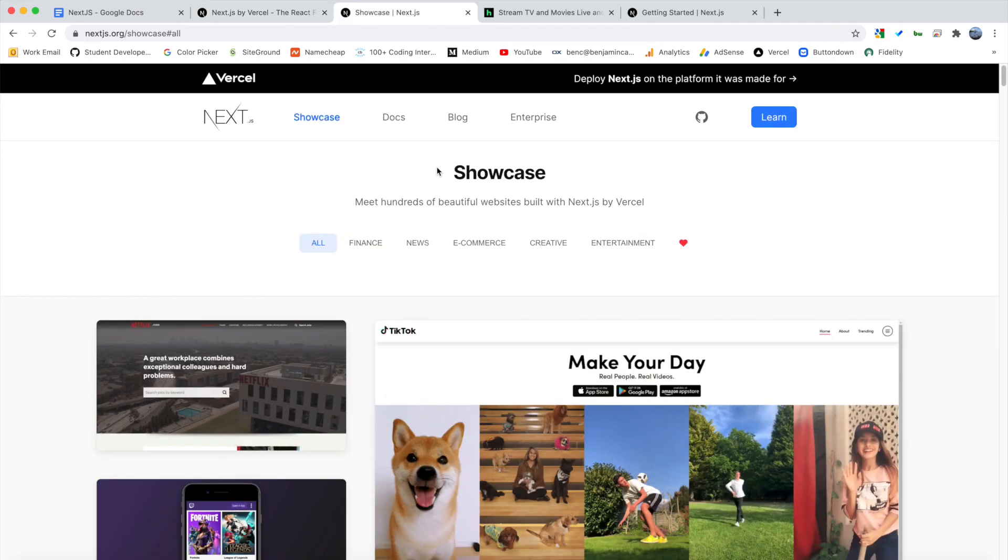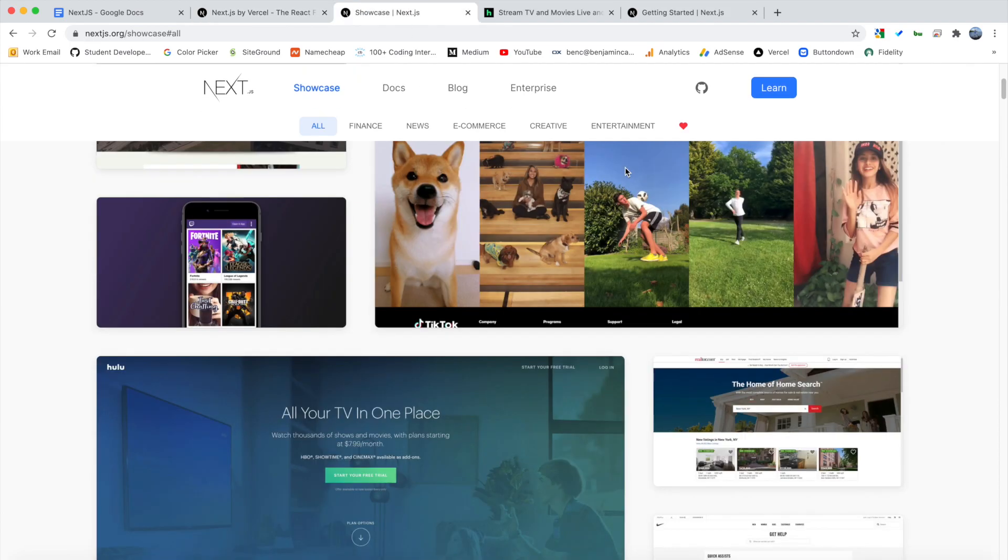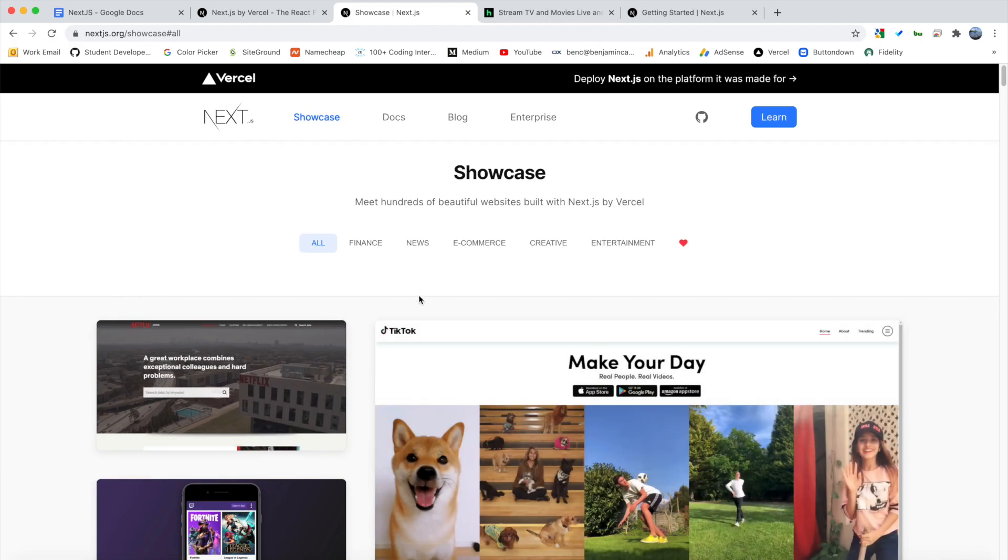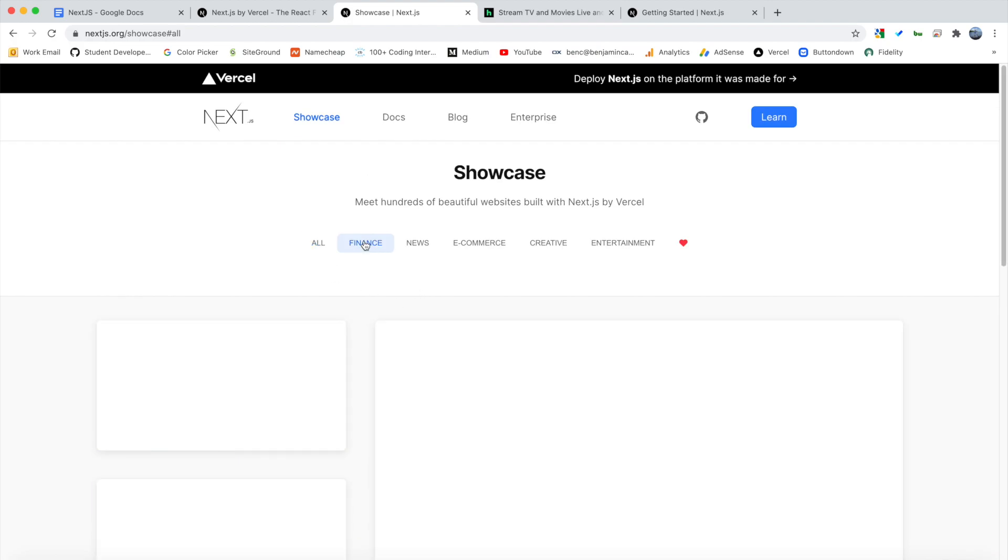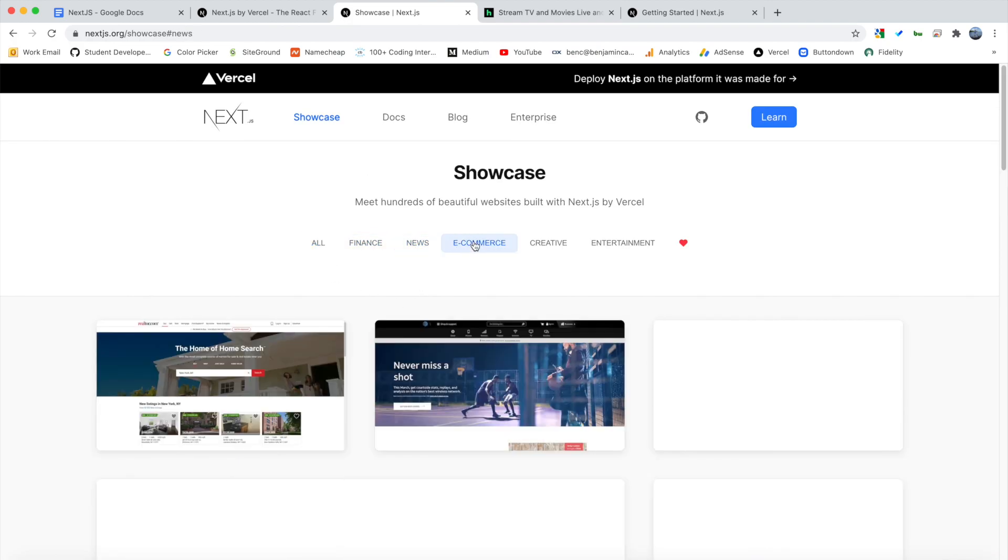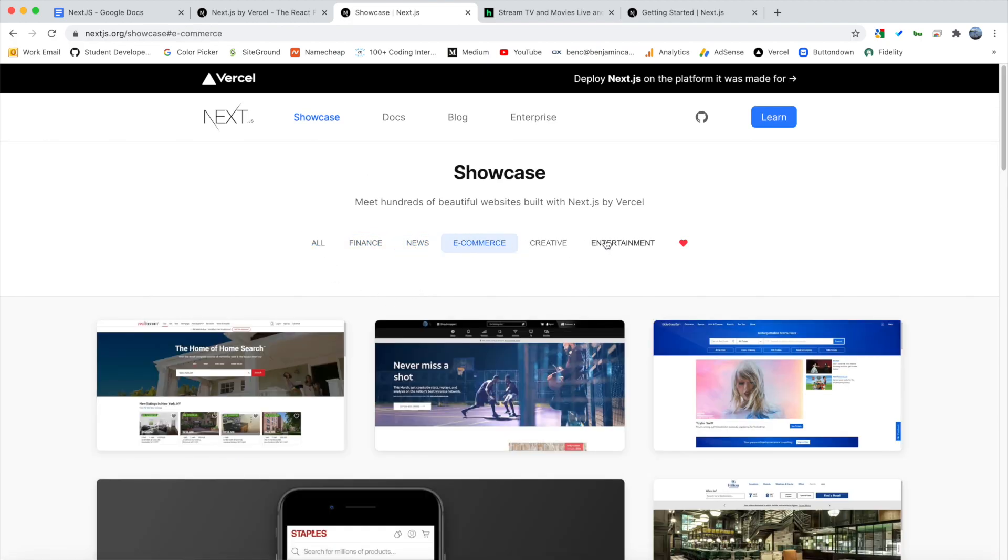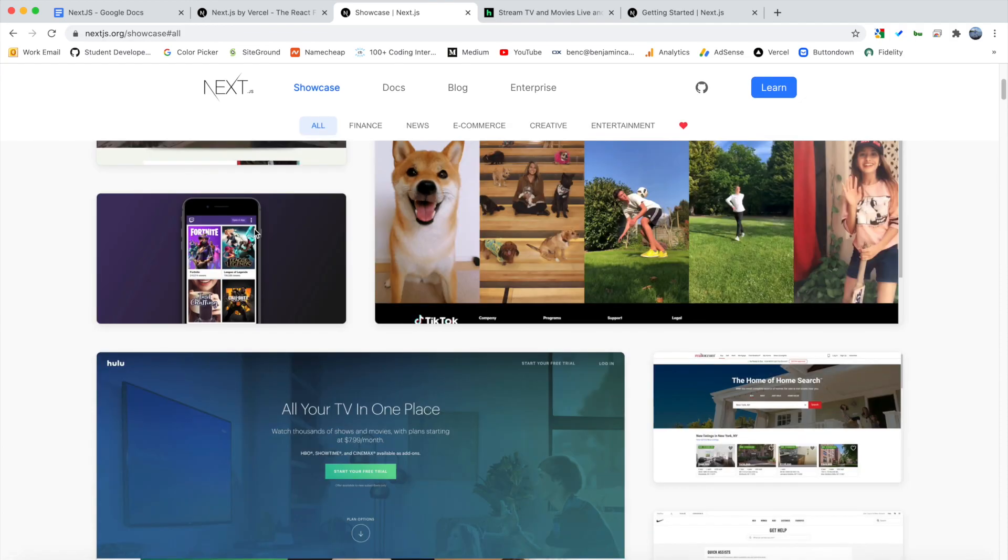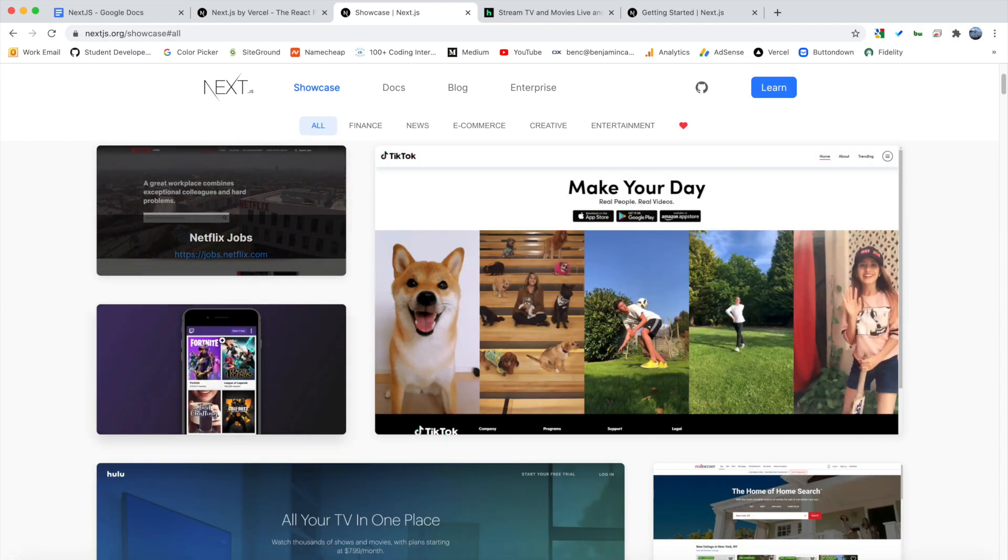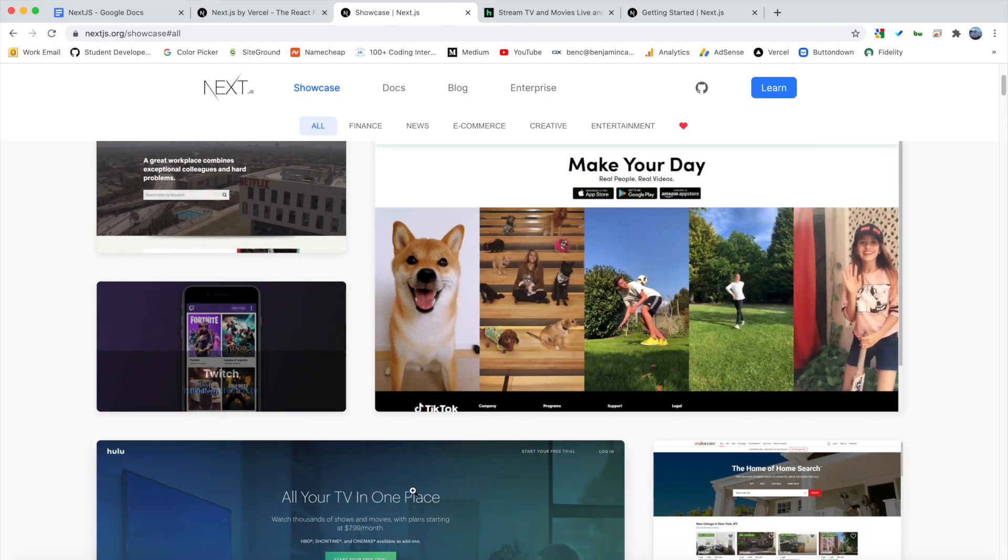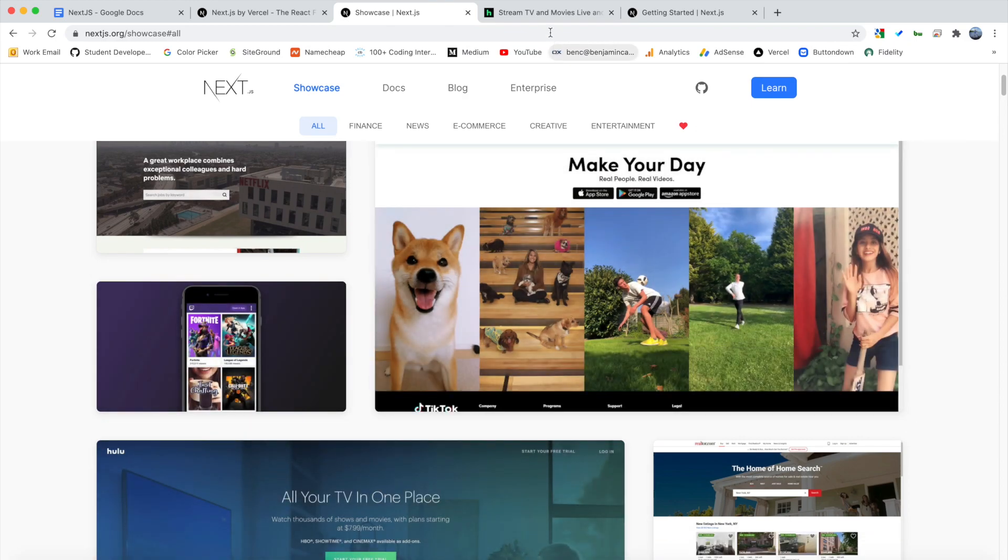So you can actually go to their showcase and see a bunch of the sites that use it. We have finance sites, news, e-commerce, creative, and entertainment. But as you can see just from here, Netflix, TikTok, Fortnite, Hulu, all these sites use it.